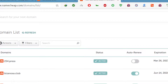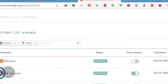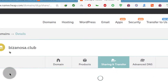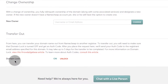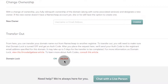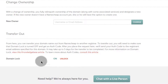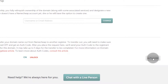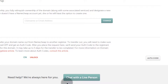To lock a domain so no one can transfer it, click manage, then go to Sharing and Transfer, scroll down, and you can lock the domain. If it's unlocked you'll see an option to lock it — just click that. On certain domains you'll need a transfer authorization code; click to copy that authorization code and input it wherever your domain is being transferred to.